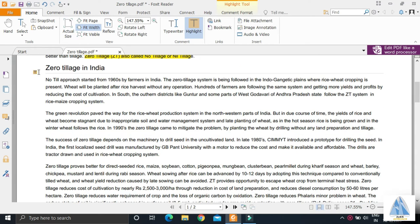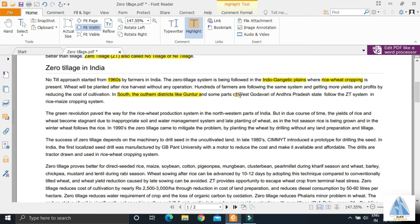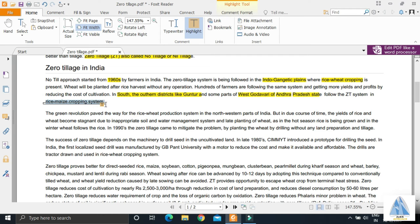In India, the no-till approach was started from 1960s by farmers. The Indo-Gangetic plains see the rice-wheat cropping system, and in the south, the outer districts of Guntur and parts of West Godavari in Andhra Pradesh follow rice-maize cropping system.